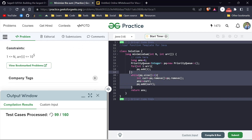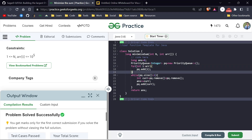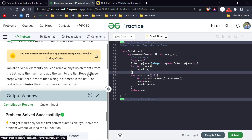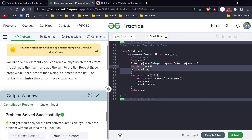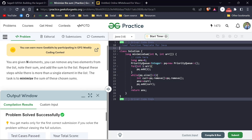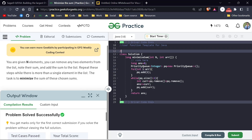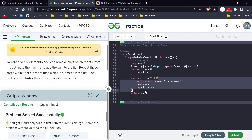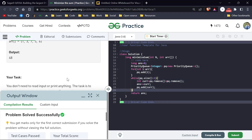The time complexity of this priority queue approach is O(n log n). First we add all n elements — each insertion into the priority queue takes O(log n) time to heapify. So adding n elements costs n times log n. The loop also runs O(n) times with O(log n) operations, giving overall O(n log n) time complexity.